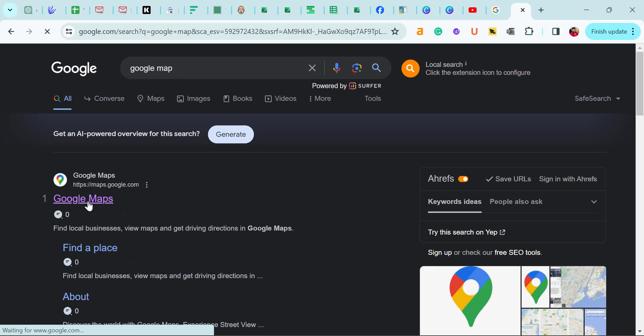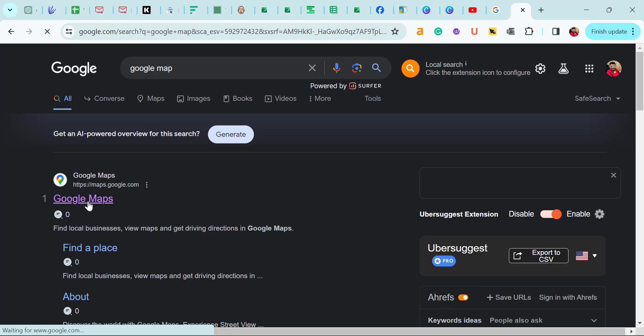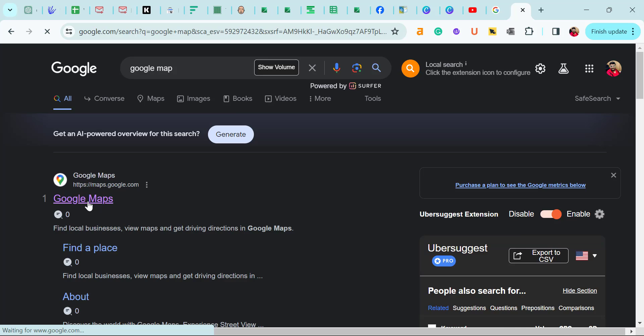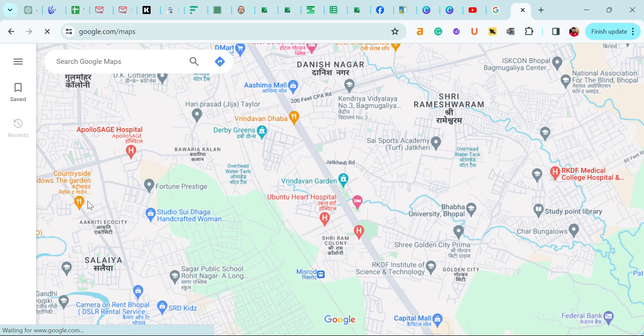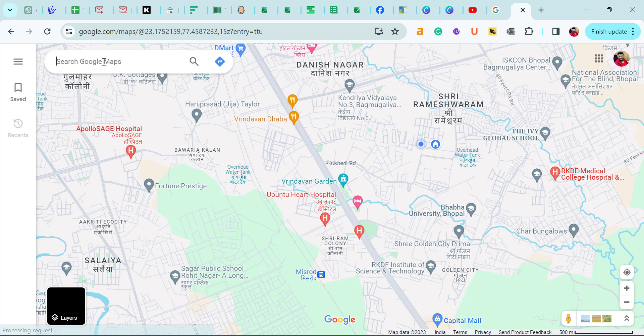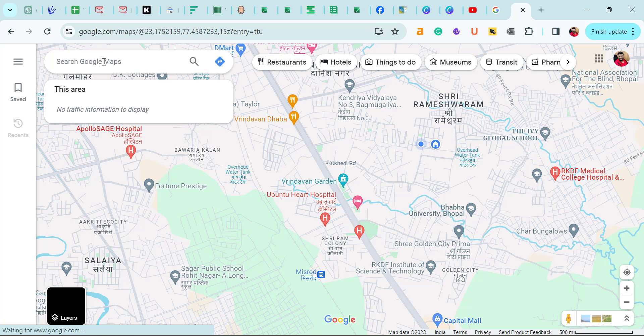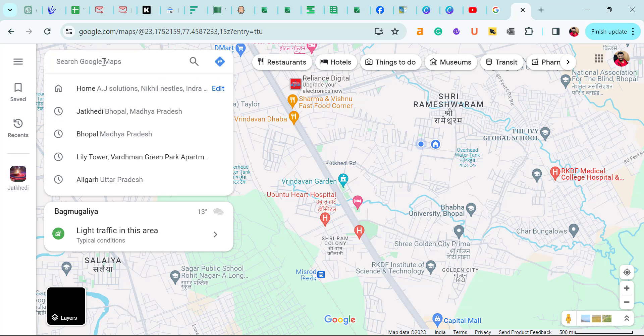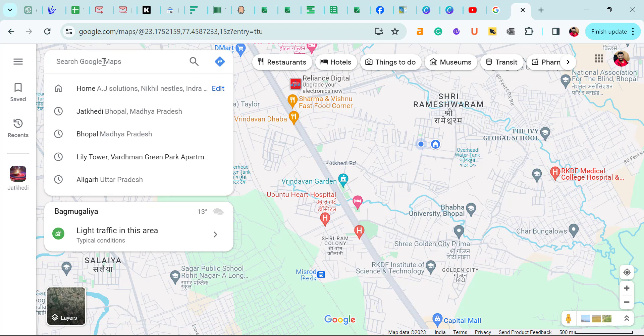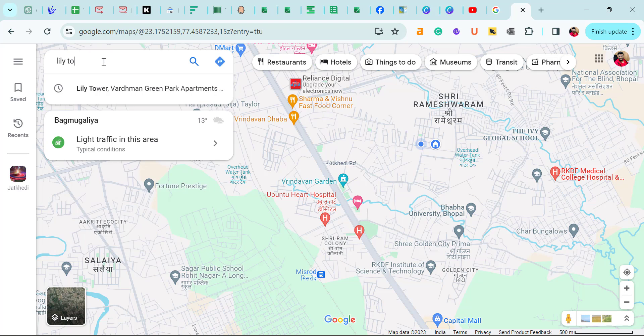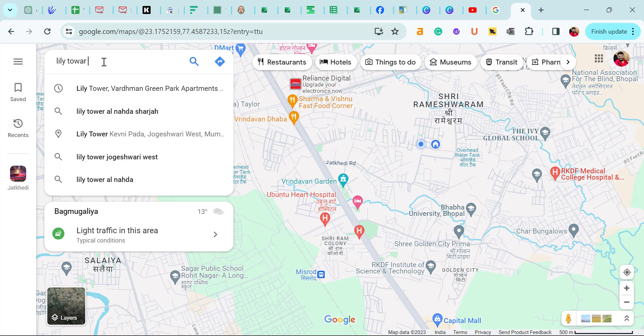The first option is Google maps. Click on it. Now you are forwarded to Google map. Here you have to type your location. I want to add my office location, so I simply type my office address or you don't have to type the entire address. You can simply put some main initials here.